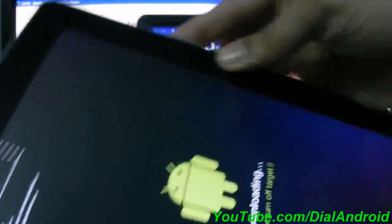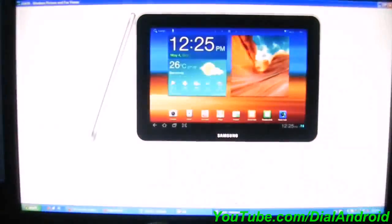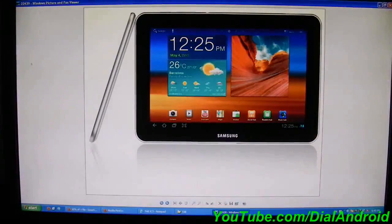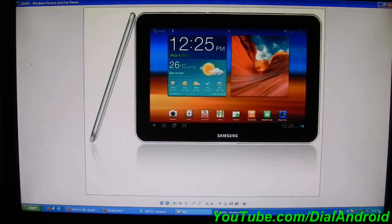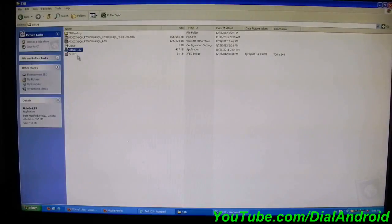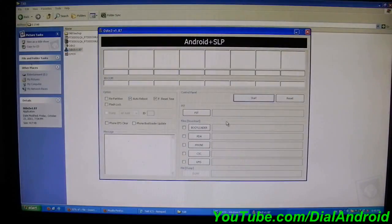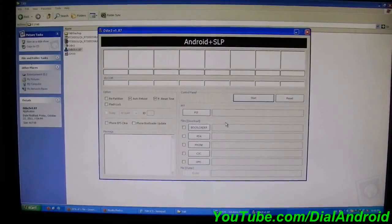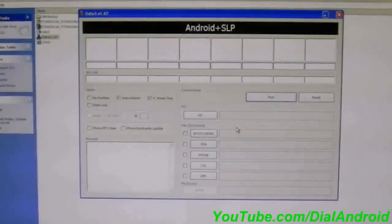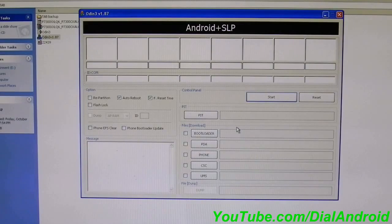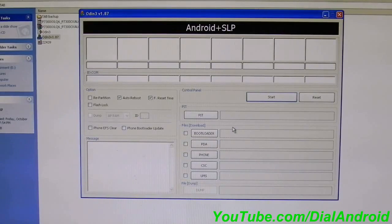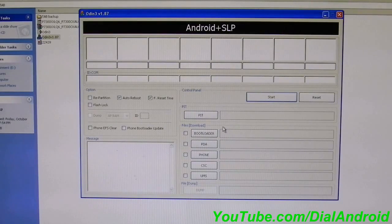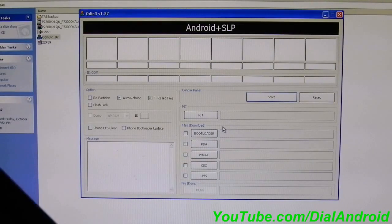Now go to the PC and run Odin. I will connect the tablet to the PC using the USB cable.